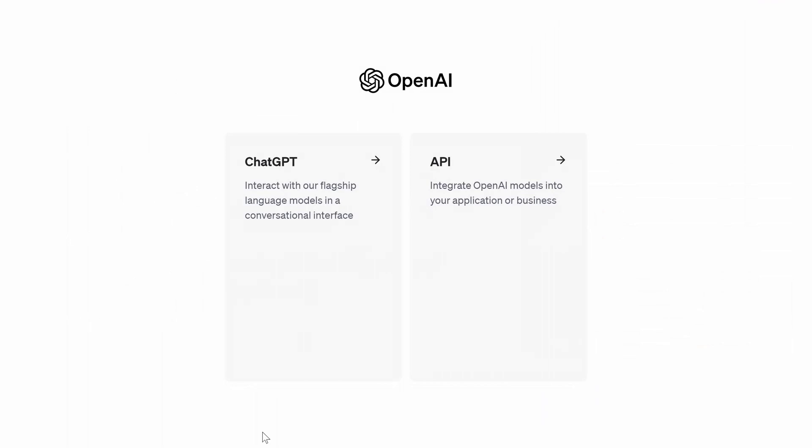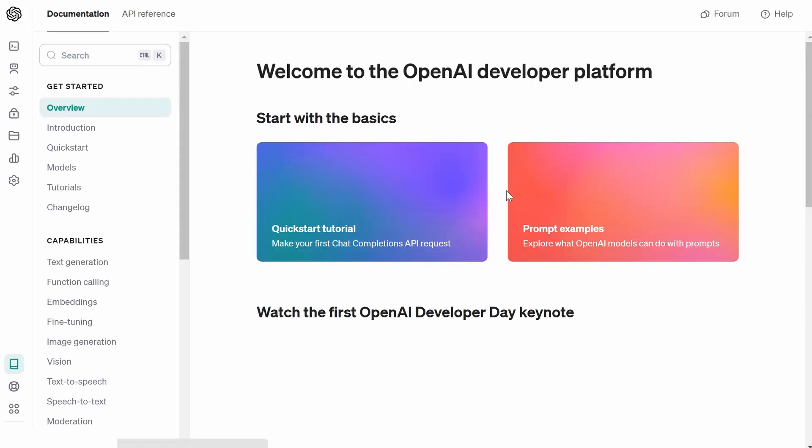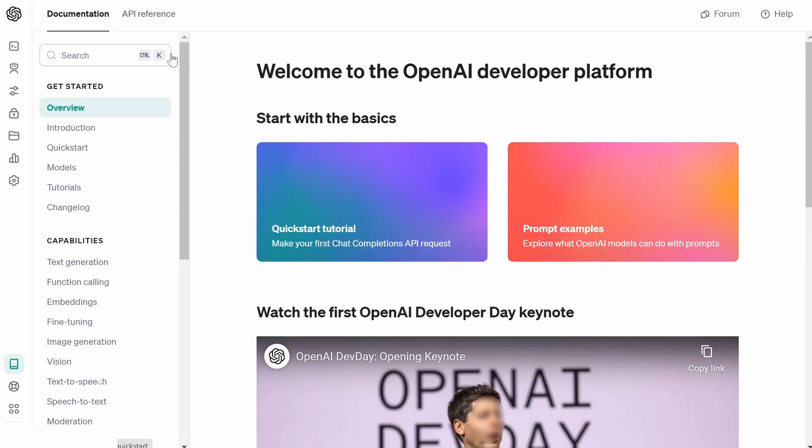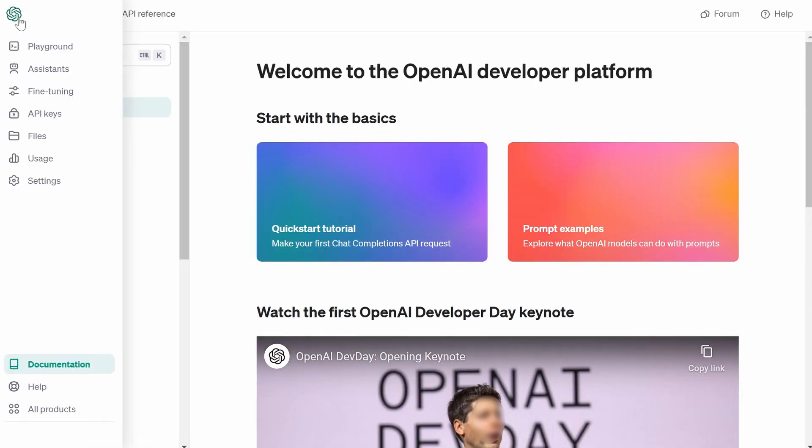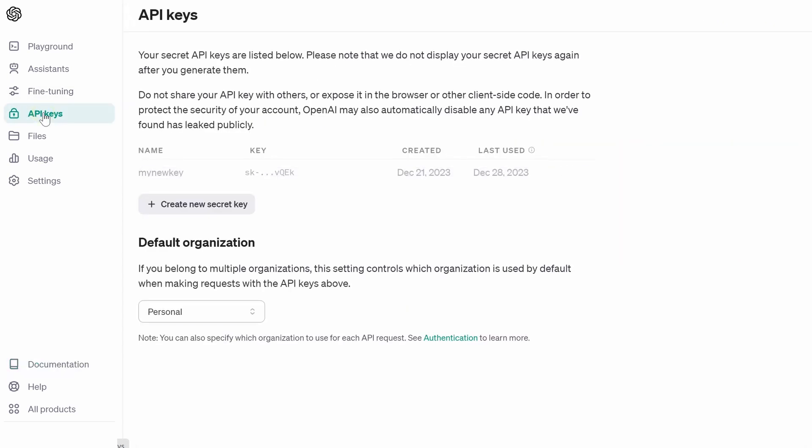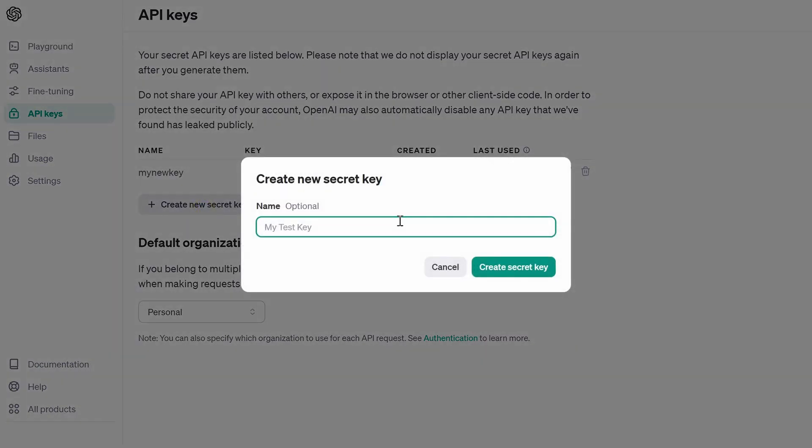The third thing we need is the OpenAI API key. I will show you how to get this from the OpenAI website. At first, you need to log in to your OpenAI account. Once you log in, you will see this page. From here, you click API. And on the left-hand side, click API keys.